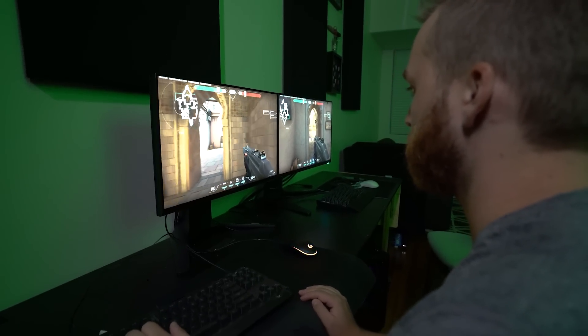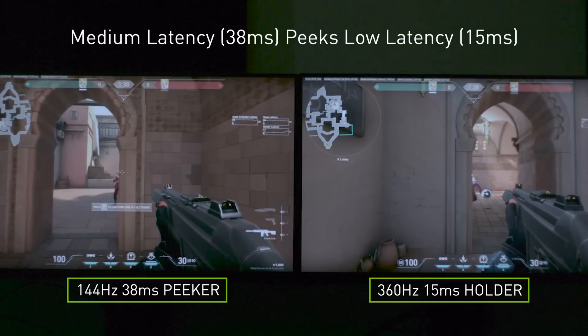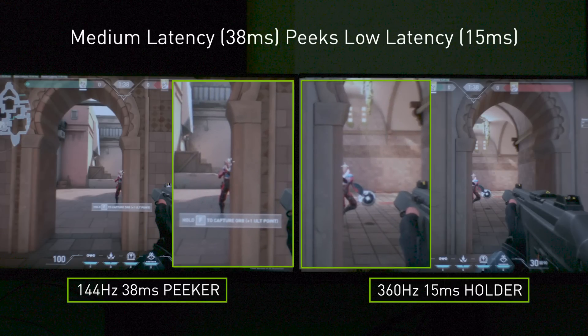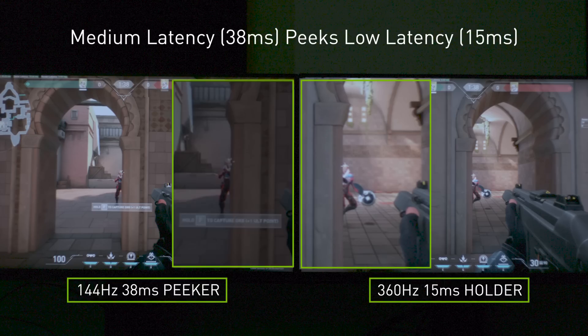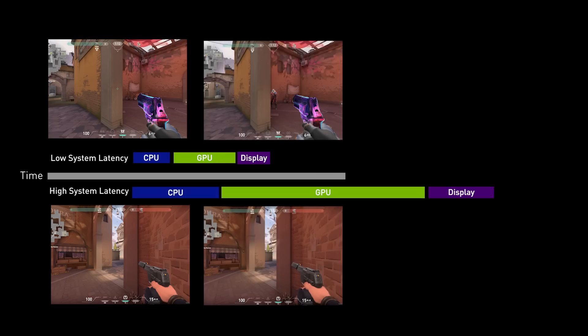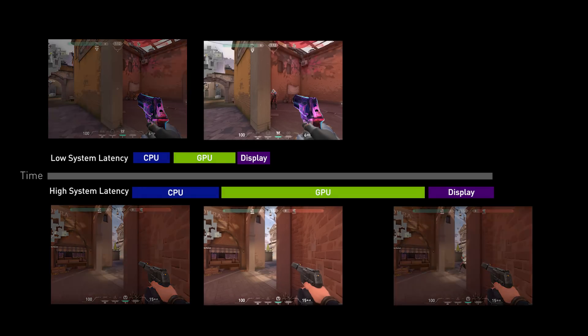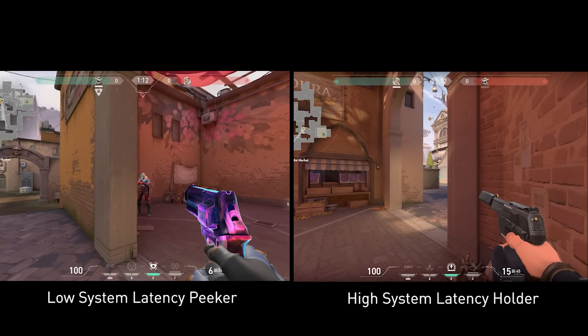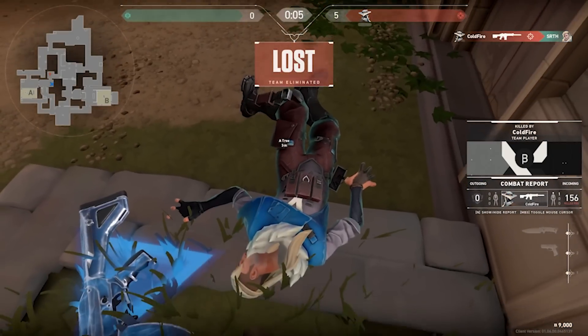Next up, we have our medium latency system peeking into our low latency system. Look at that — the crosshairs are both on each other; you've almost neutralized peeker's advantage, at least even if not favoring the lower latency system holding the angle. What's happening is that both systems receive each other's location at the same time on the CPU, but it just takes longer for that information to be rendered on the higher latency system. So if your system latency is lower than your opponent's, you can play peeker's advantage to your benefit — whether you're holding or attacking.